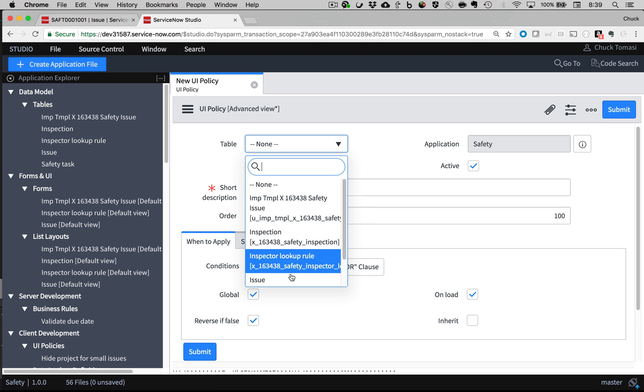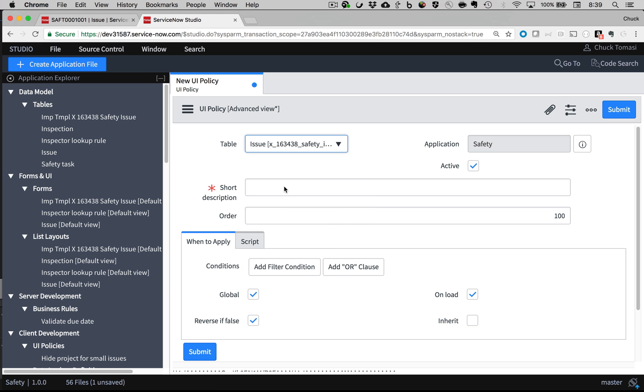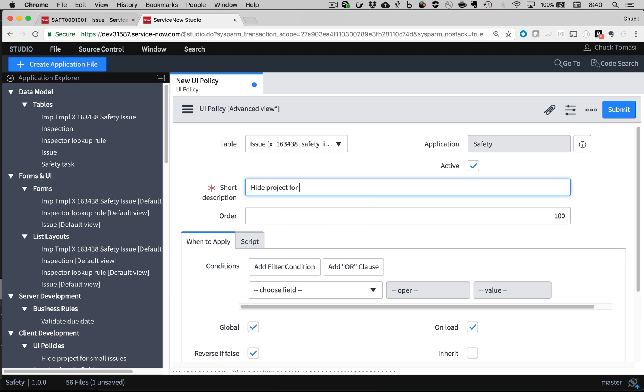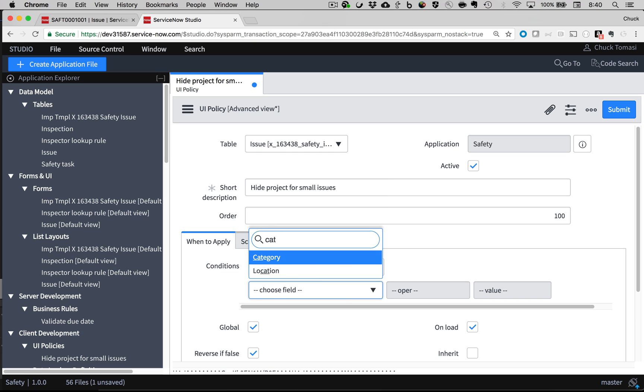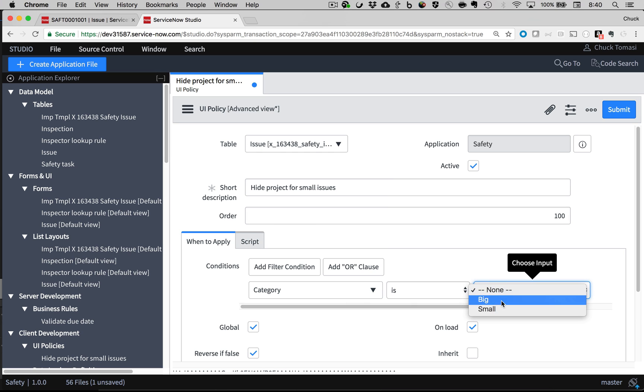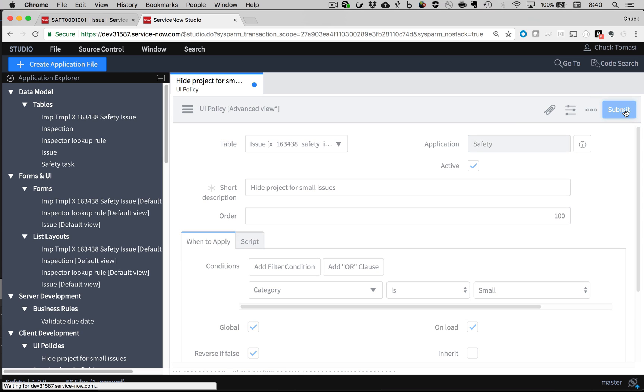First, I tell the UI policy which table to watch, give it a friendly name, and identify the condition when it should trigger, in this case, when the category is small.